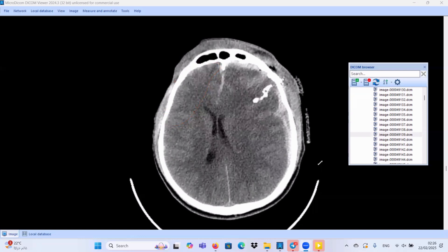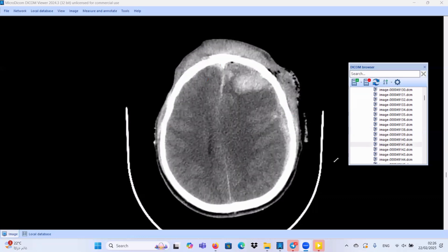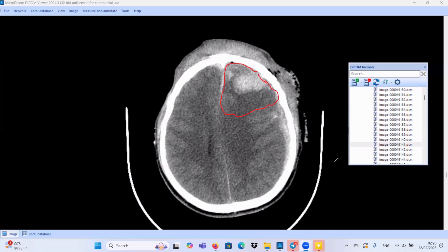So we have brain edema with intracerebral hematoma. We are dealing with a large area of brain contusion — all of this area is considered brain contusion. Brain contusion contains brain edema and also intracerebral hematoma.